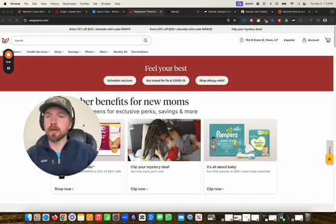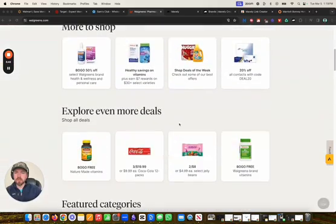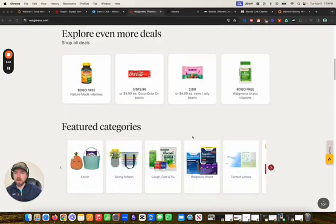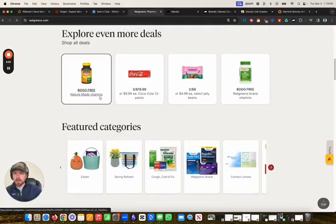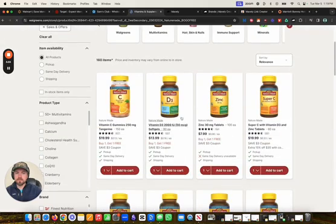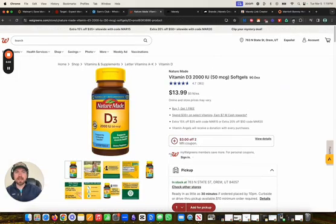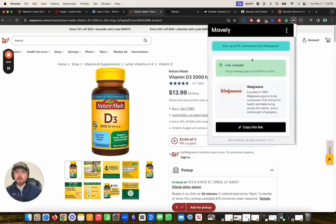I'll show you how to do that with the Chrome extension. What you can do is find any product online that you want on any of the Mavely affiliated stores, like this supplement. If I come to the supplement and go to the product directly, I can click on the Mavely Chrome extension, and what it will do is create me a link automatically to this specific product.